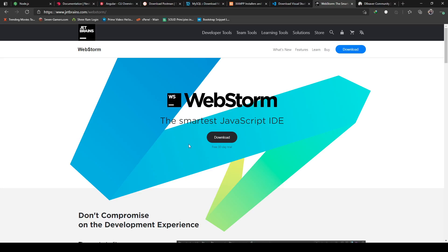However I will be using my favorite WebStorm for the purpose of this tutorial. It's a paid one but you can also download it for free for 30 days as a trial version, or if you want to use something else please feel free to do that because this tutorial is not limited to the choice of IDEs.